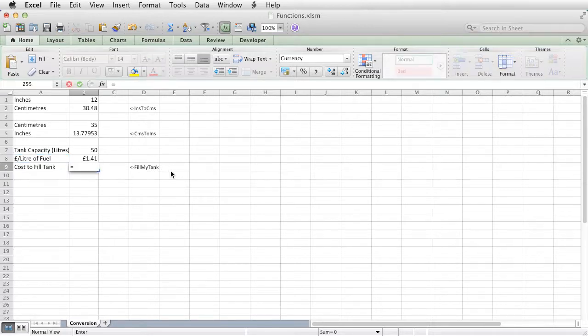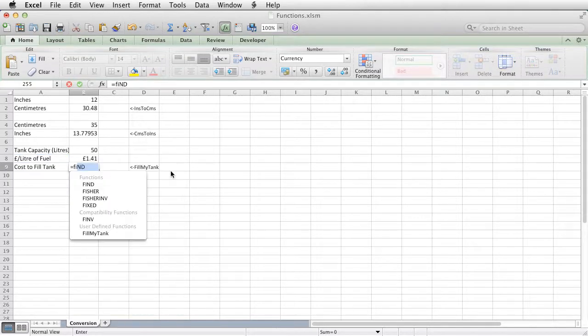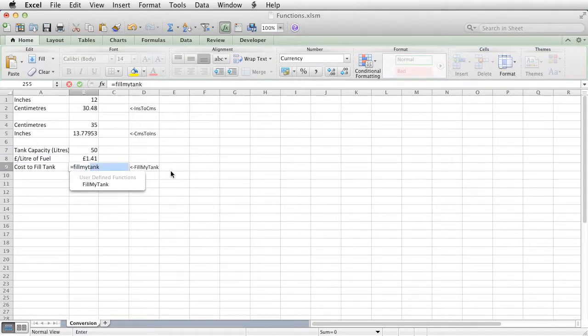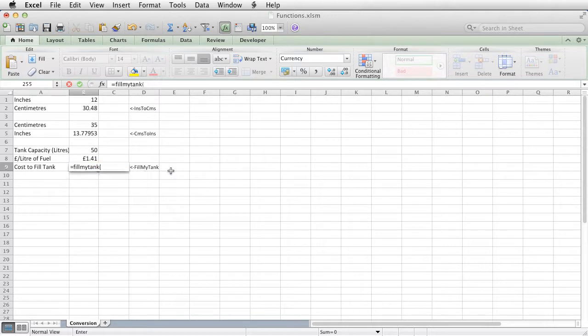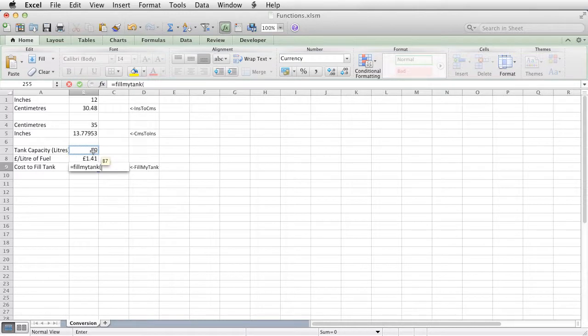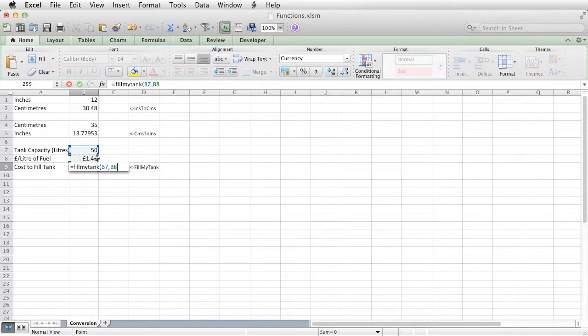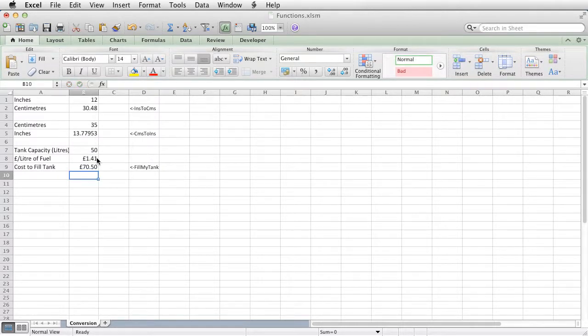So I'll go into there, equals fillmytank bracket. And this one takes two arguments, or two items in the bracket. So that, comma, that, just like any function, close the bracket, press enter.